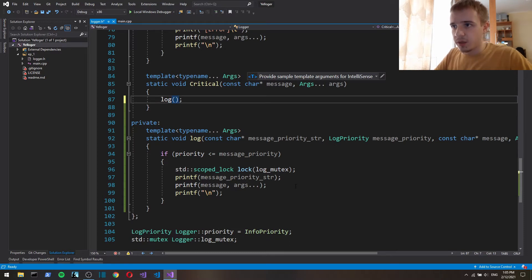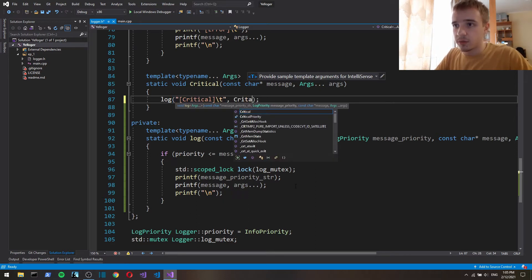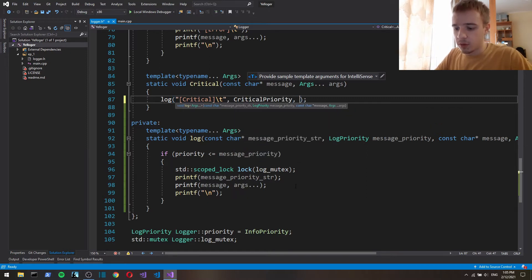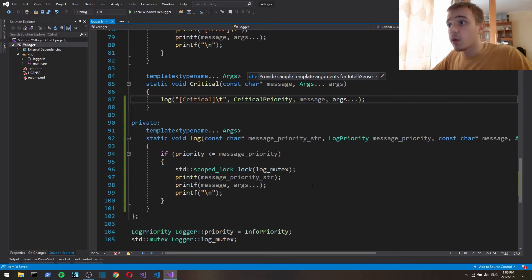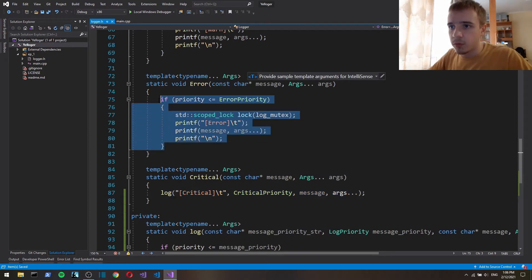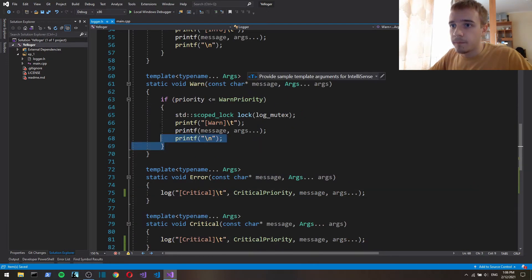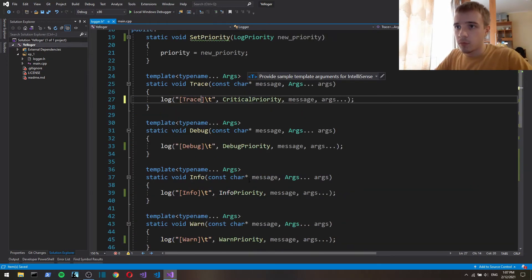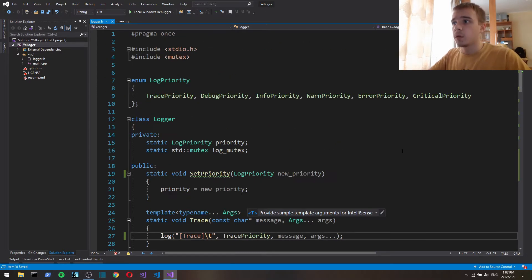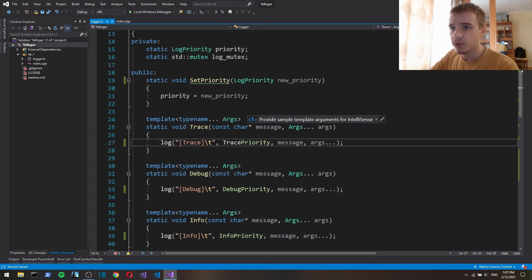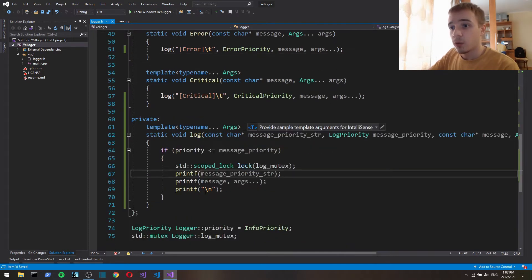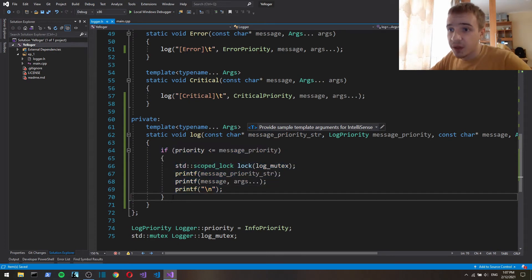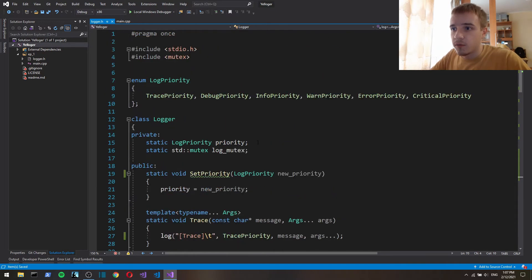Now we can just simply call log and give it critical like that and critical priority and then give it a message and args. And we'll do the same for every other. So yeah now each log function, actual public log function calls private log function where we actually print stuff.